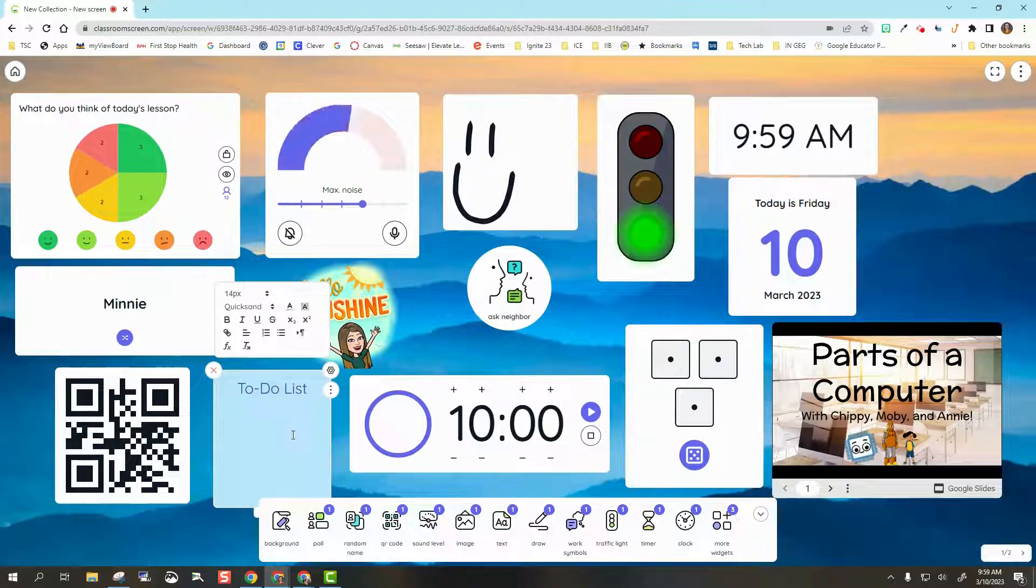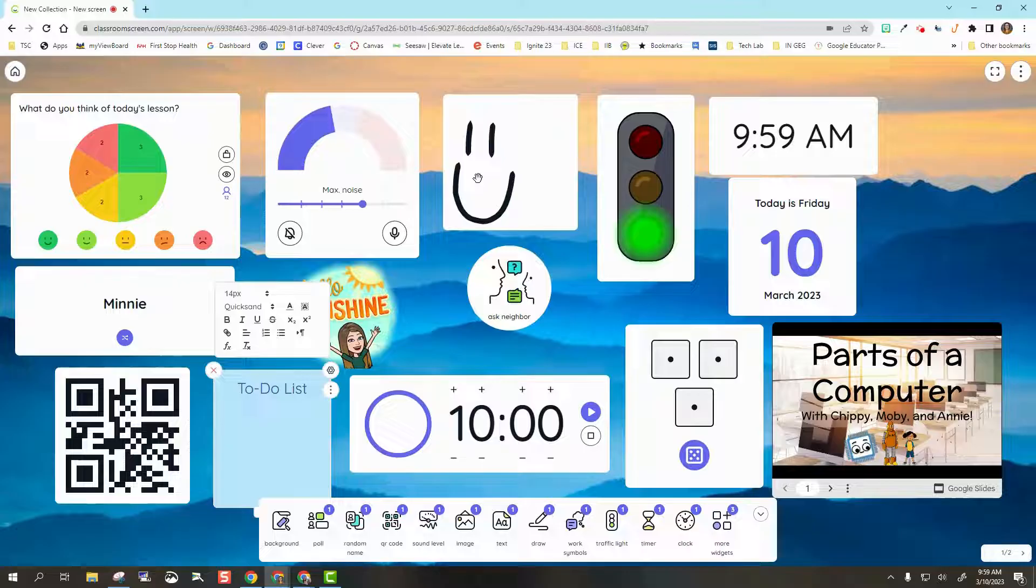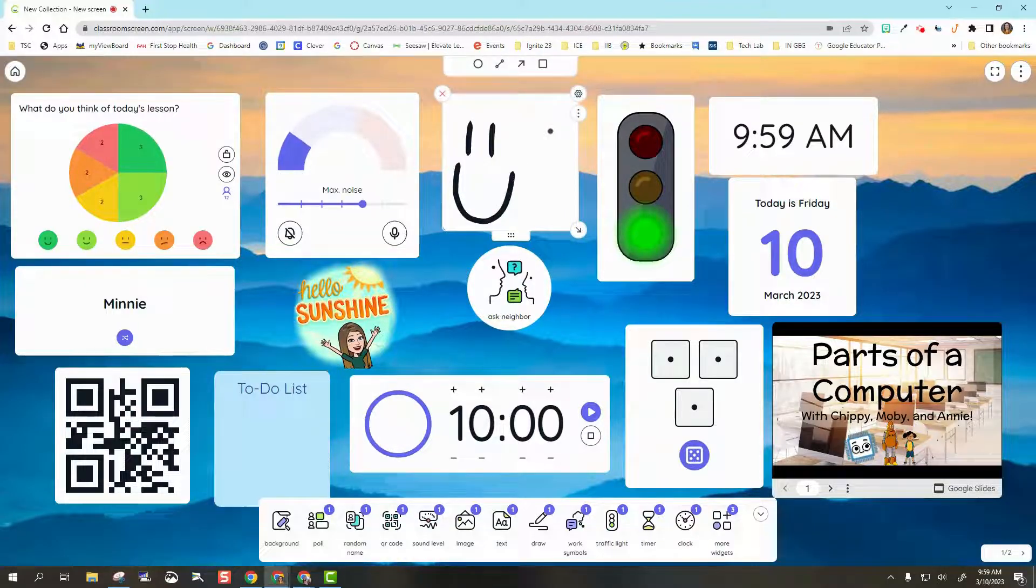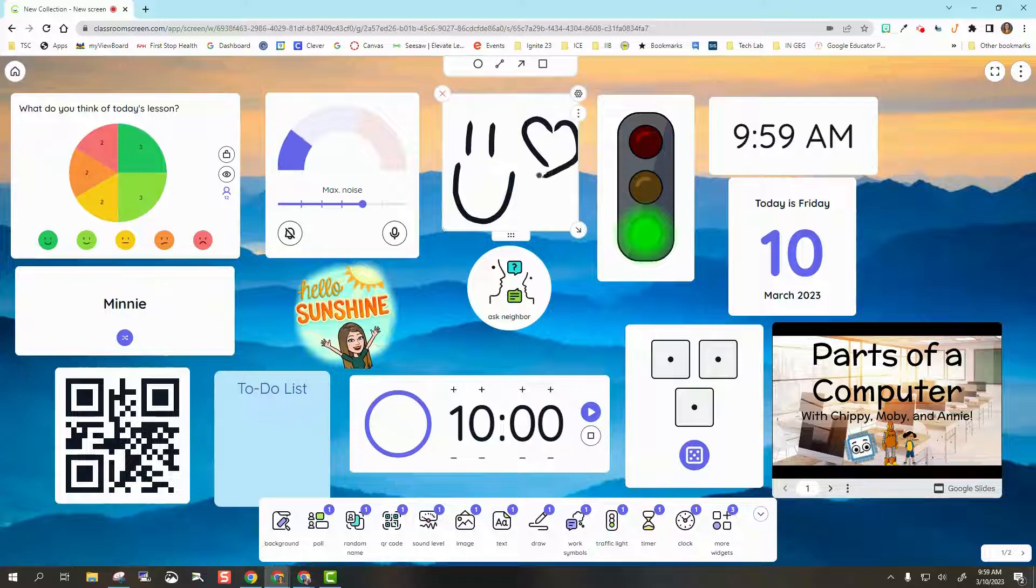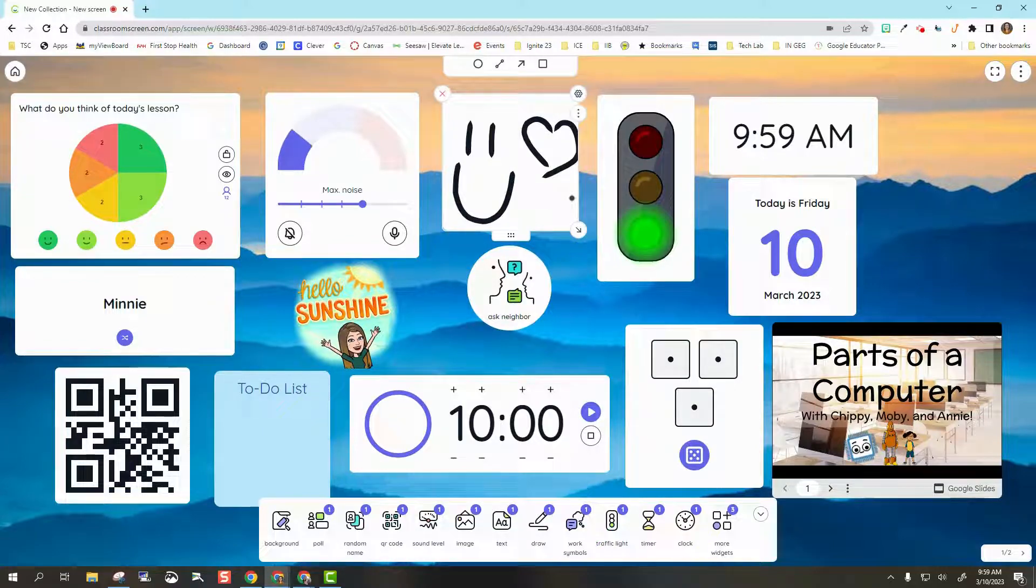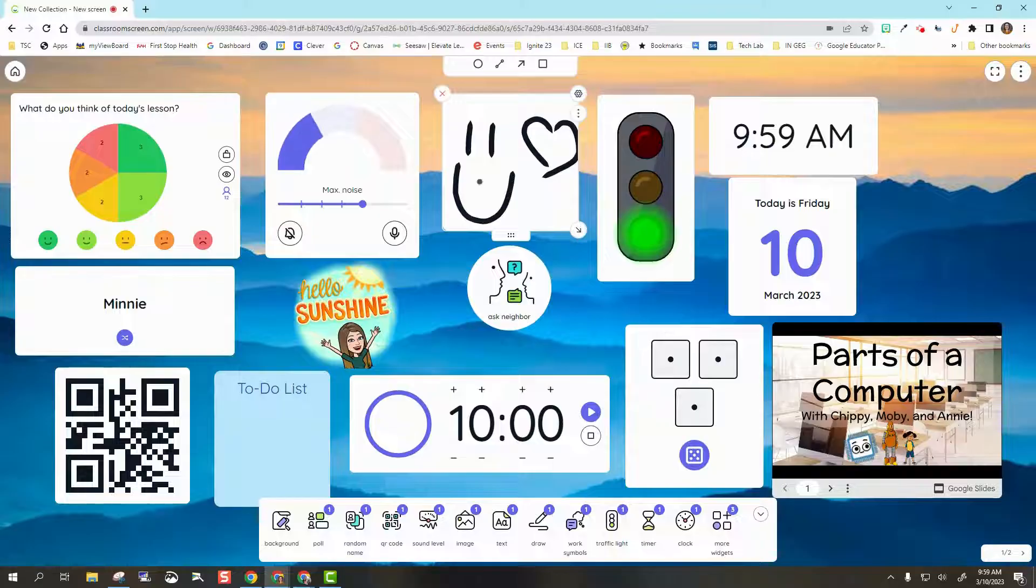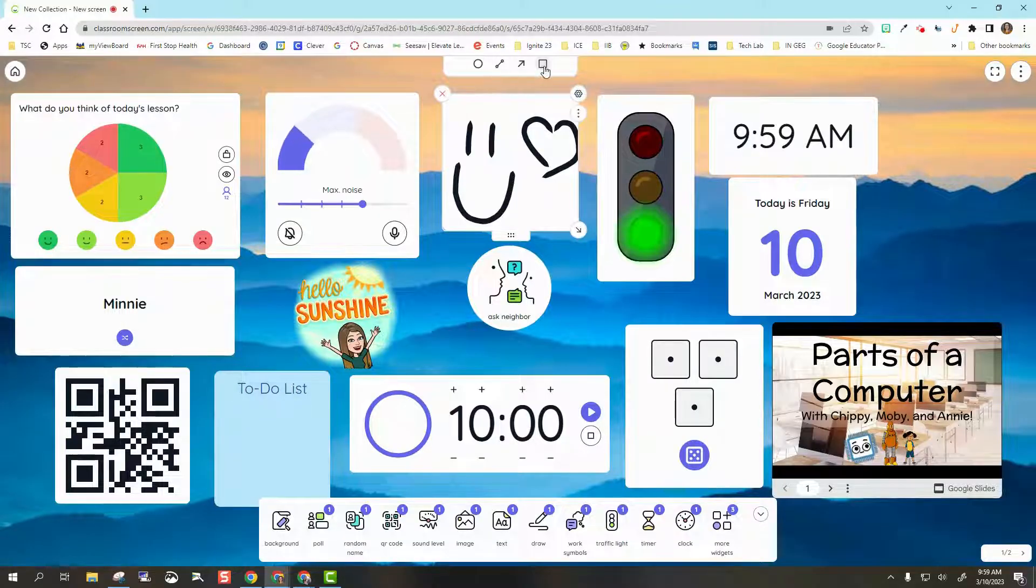After that to-do list, I have Draw right here. This is just going to give me a space and a pen to draw whatever I would like. If I'm having the students come up and draw, or I am drawing something in there, I do have some shapes as well.